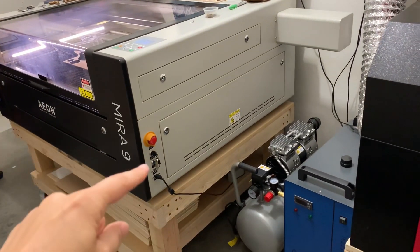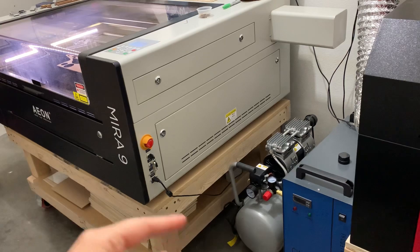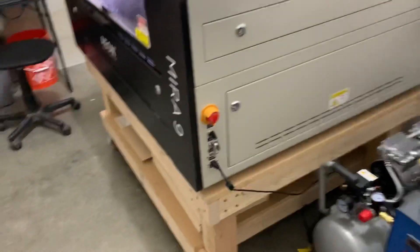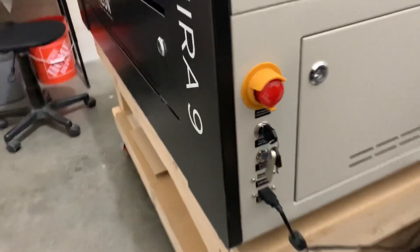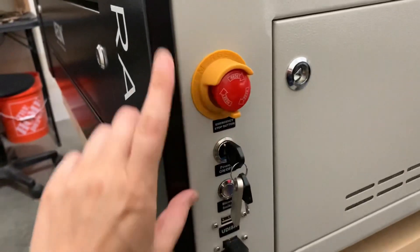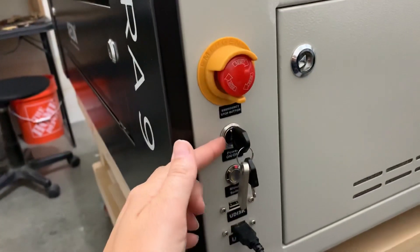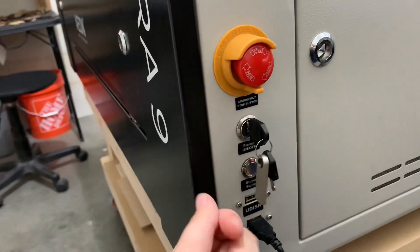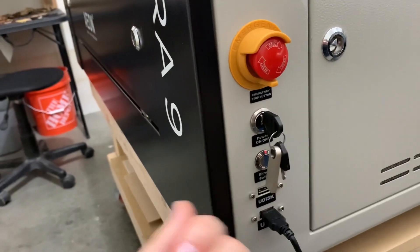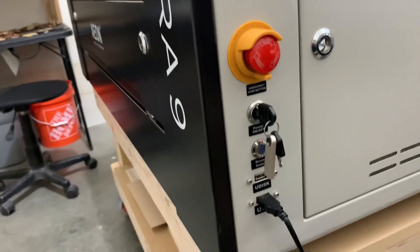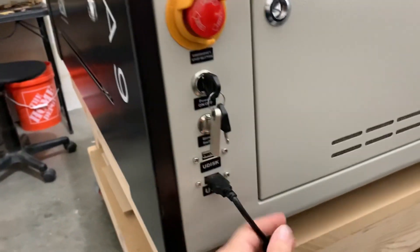So you're going to go plug your cord in and then to turn it on, I already have mine on, but you just make sure the emergency stop is out and then you just turn the key and it turns on. So it is very simple.